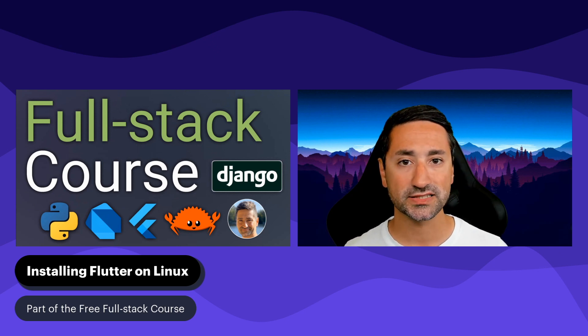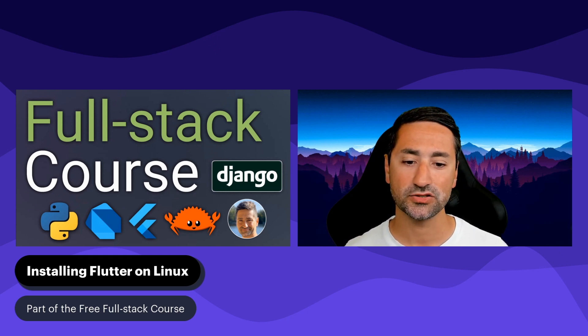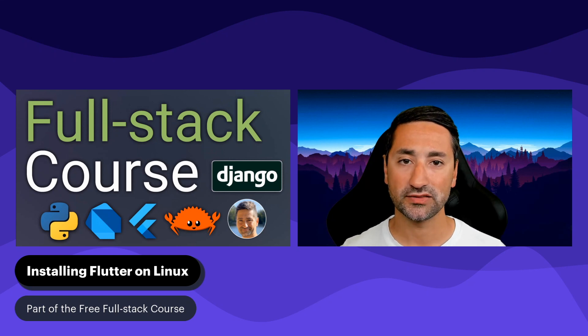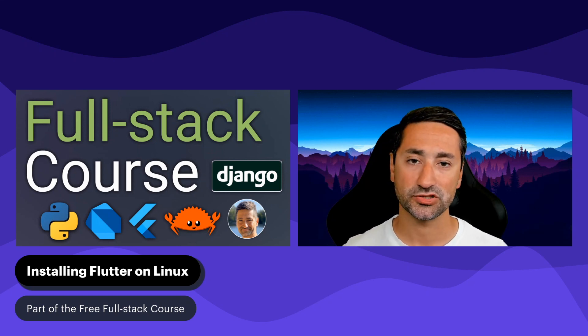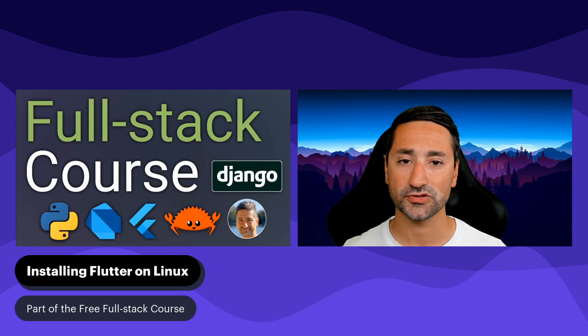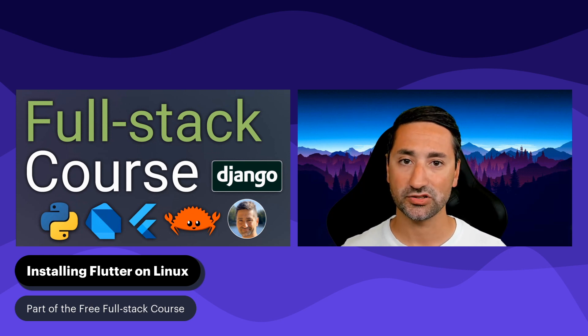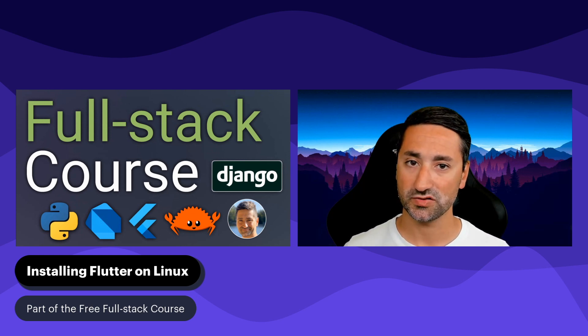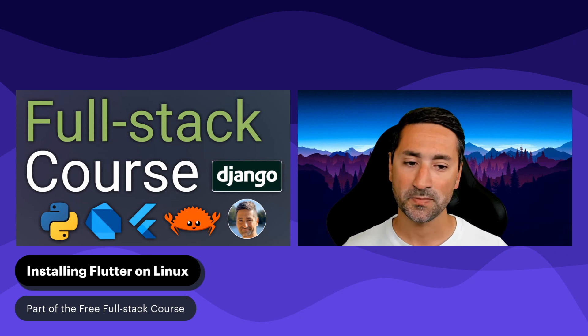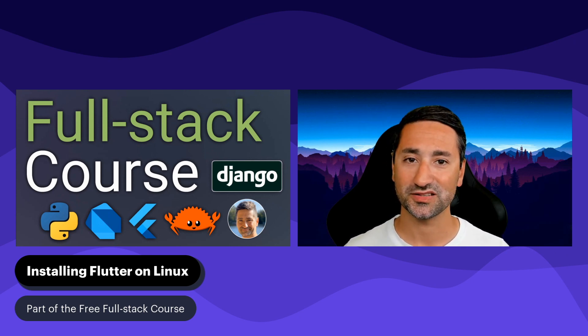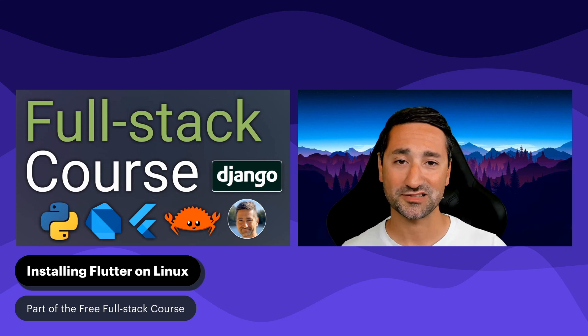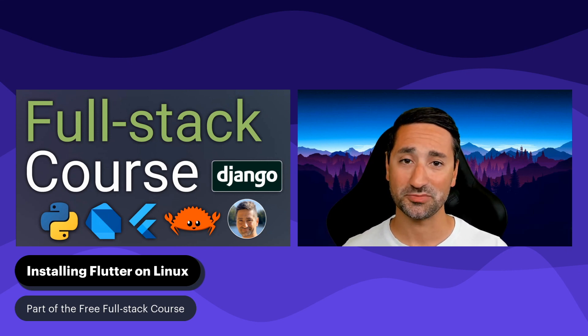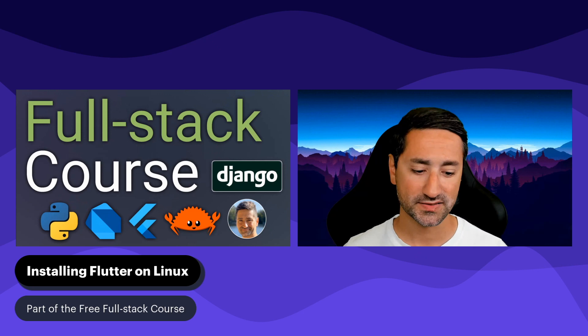It is the first link in the description section of this video. However, you might also end up on this video just by searching randomly on YouTube or Google, and you're more than welcome to stay if all you want to do is install Flutter on Ubuntu. But I also recommend that you follow along with the course chronologically if you want to learn about full stack development with Flutter, Django, and Rust.